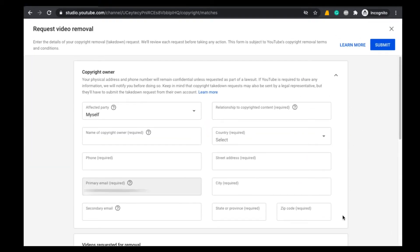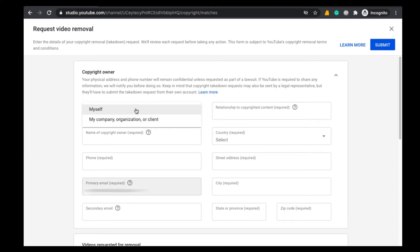Here you need to enter all these details. First we need to select Affected Party. If you are an individual YouTuber then you can select Myself. If you are a company or organization or if you are working for a client, then you can select My Company, Organization, or a Client.